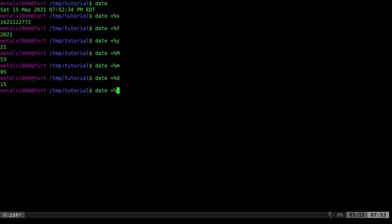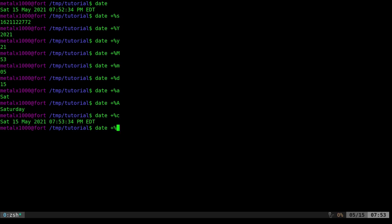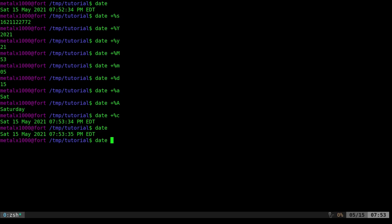We can also do things like capital '%R'. Capital '%Y', '%a' would give you the day of the week in short format. Capital '%A' will give you the full name of the day of the week. And of course '%c' is the same as doing nothing at all. Another option is '-I' — not plus and percent, just a dash — it's a very common standard date format and will give you the year, month, and day with dashes in between.